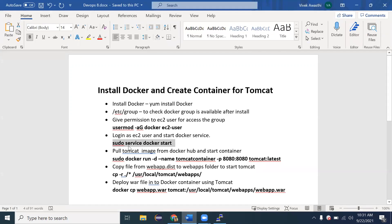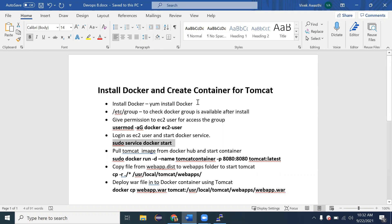In this lecture, we successfully installed Docker, provided permissions, created a Docker container with Tomcat, moved files from webapps.dist to webapps to make Tomcat ready, and copied the webapp.war file into the Tomcat webapps folder — completing the deployment. In the next lecture, we will create a Dockerfile to automate all these steps. This lecture covered the manual process; next we'll do it automatically using a Dockerfile.